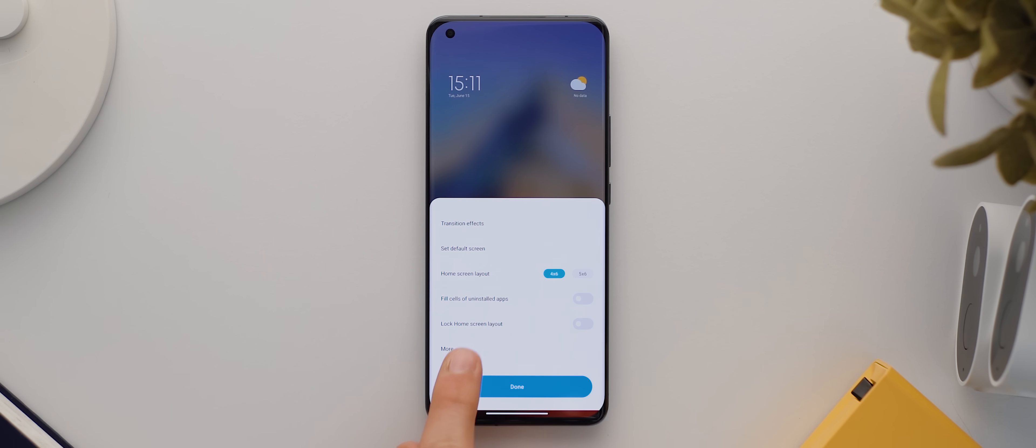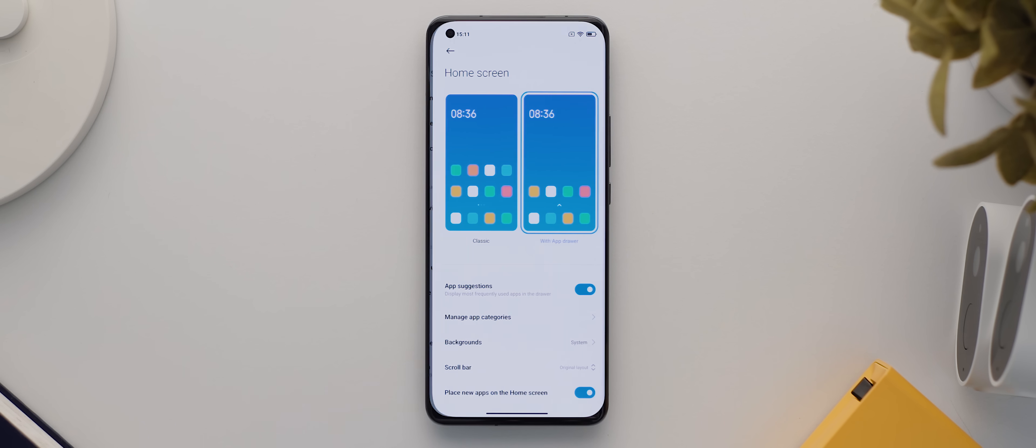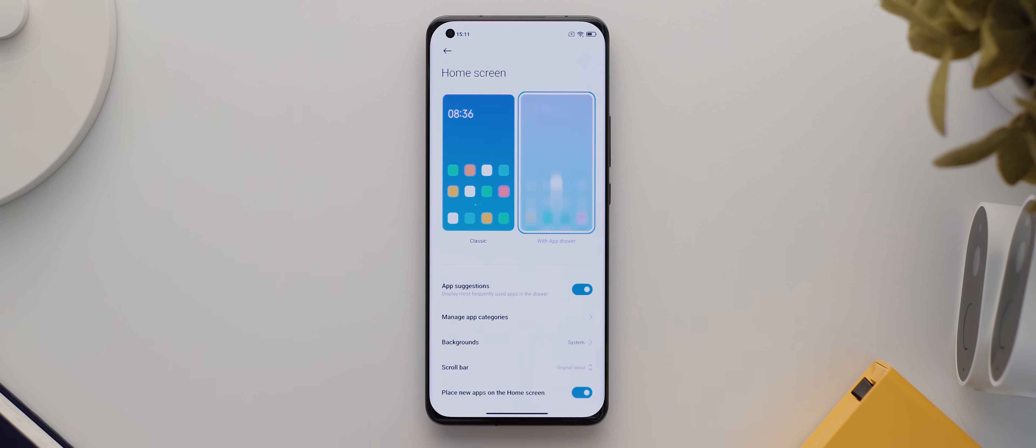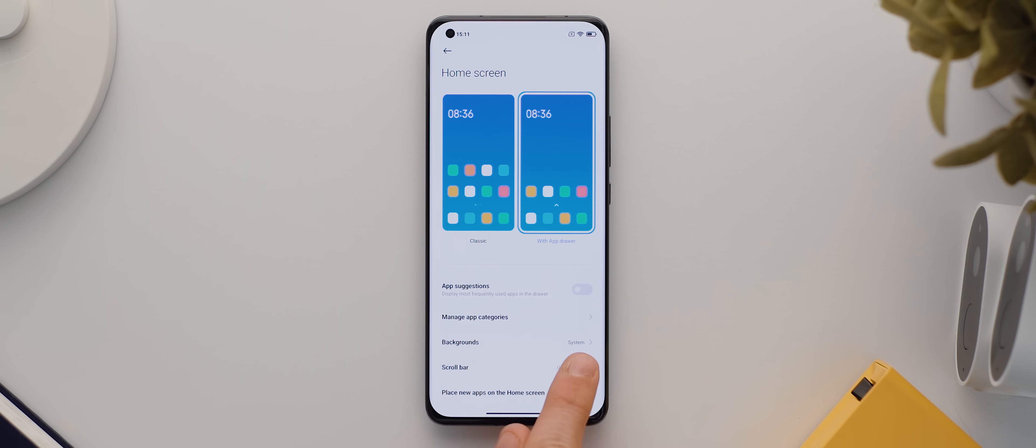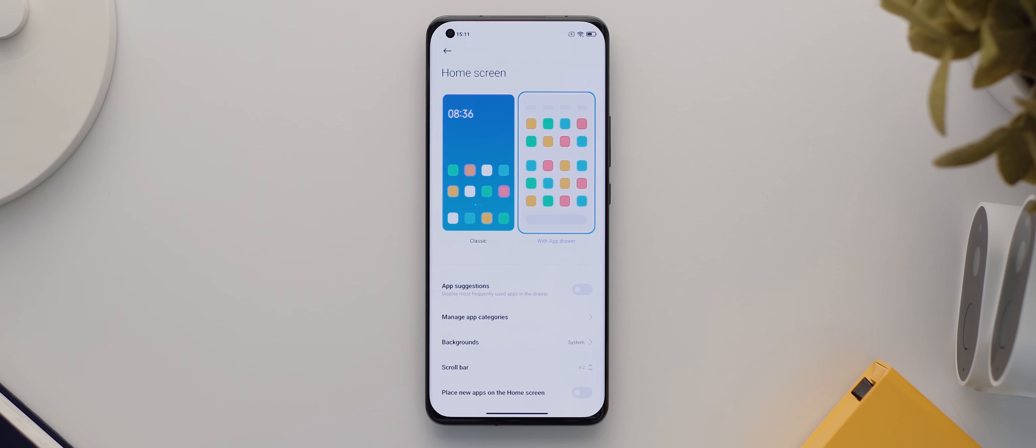Then we'll tap on more, and if yours isn't already, let's head into the home screen menu and make sure our home screen is set to with app drawer. I also like to disable app suggestions and set the scroll bar to A to Z, and I also disable place new apps on the home screen as well. All but the last of these options are not compulsory, they're just how I like to set up my app drawer.